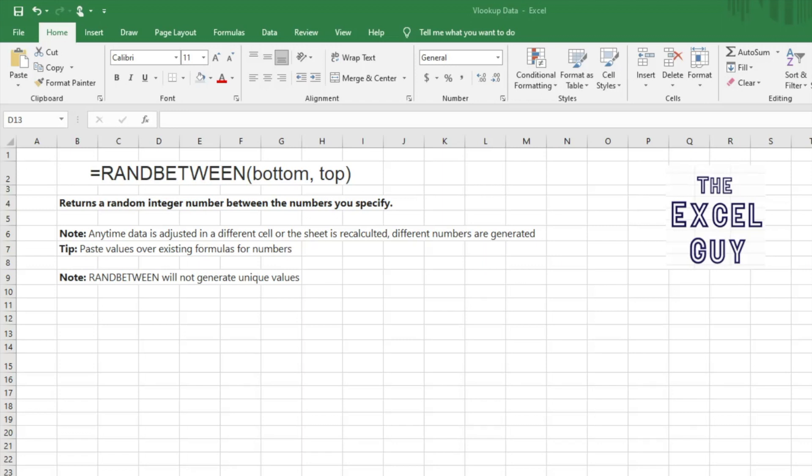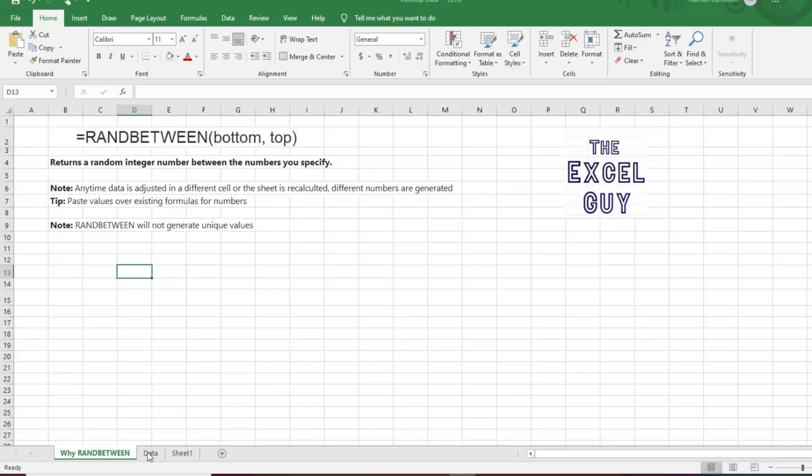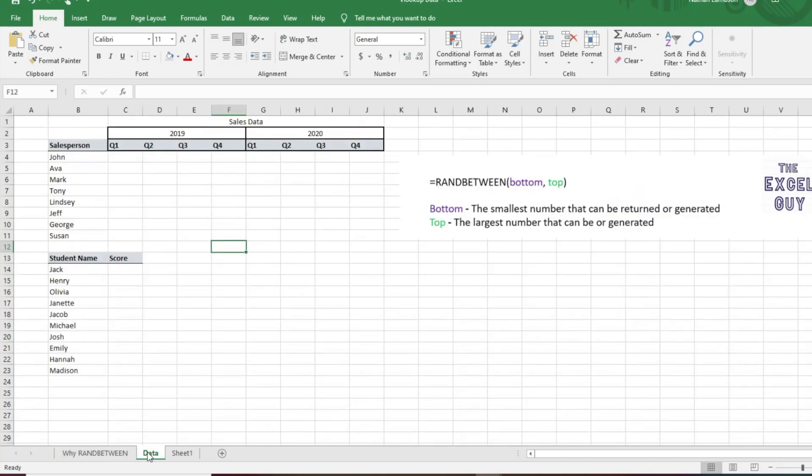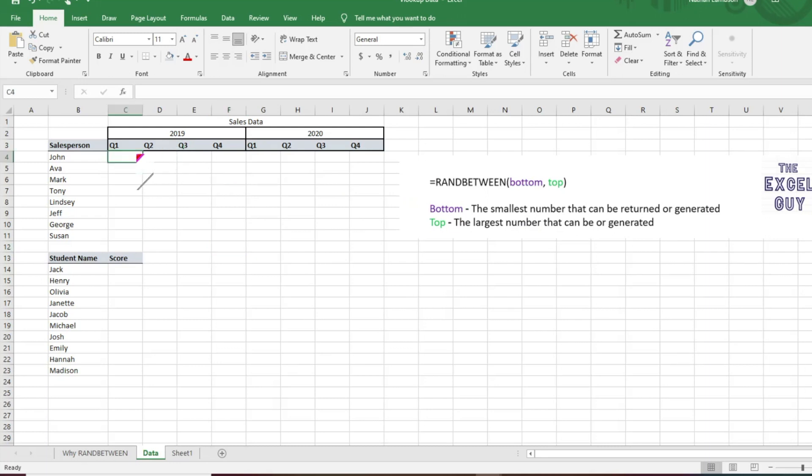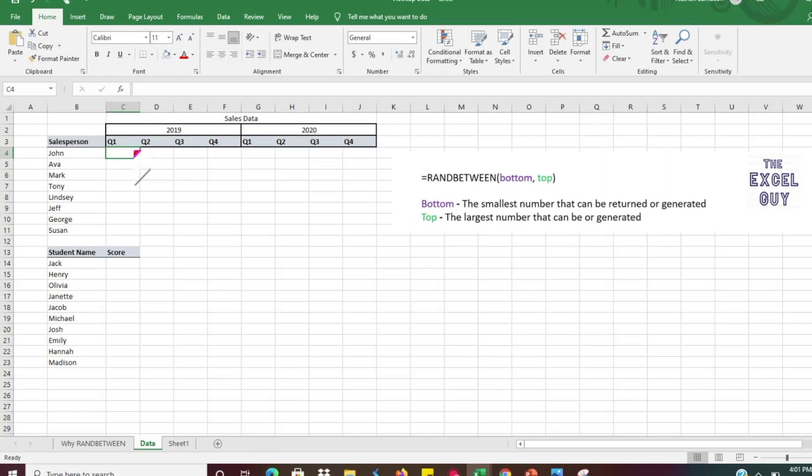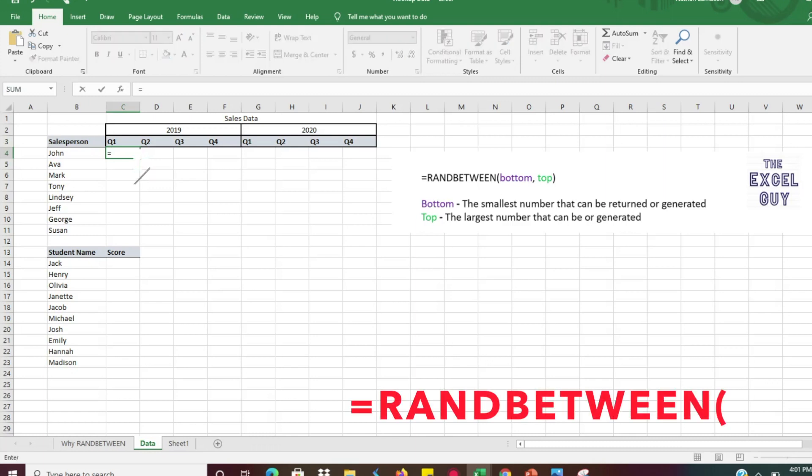But let's go ahead and get started. We'll go to our data tab here, and so again, like the syntax we have is just equals RANDBETWEEN, and then it's asking for a bottom number and a top number.